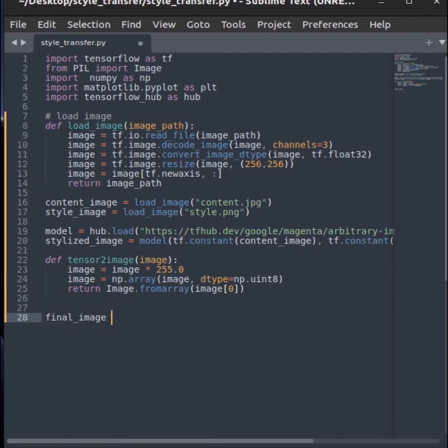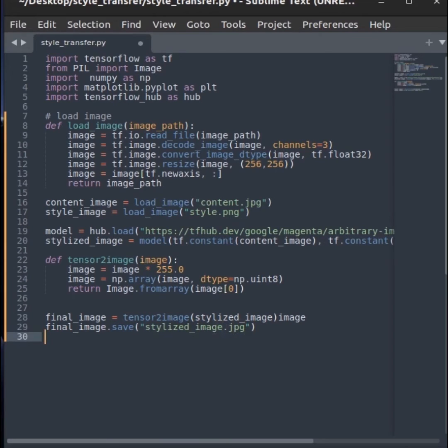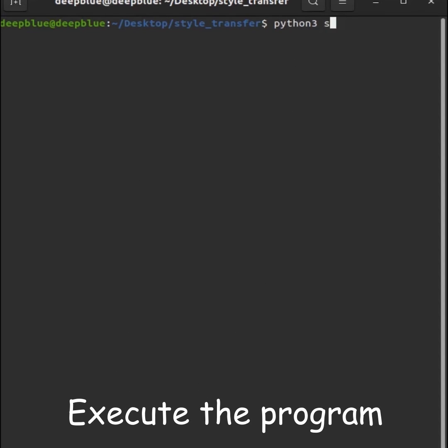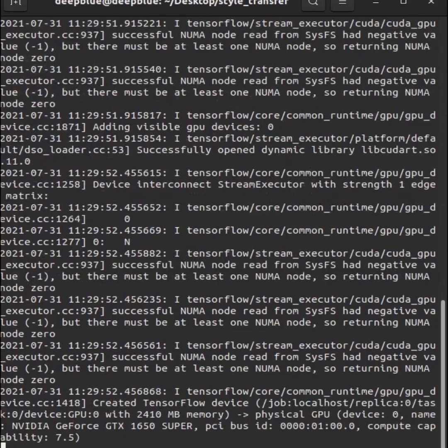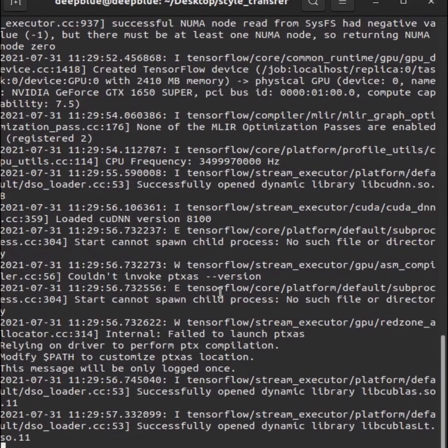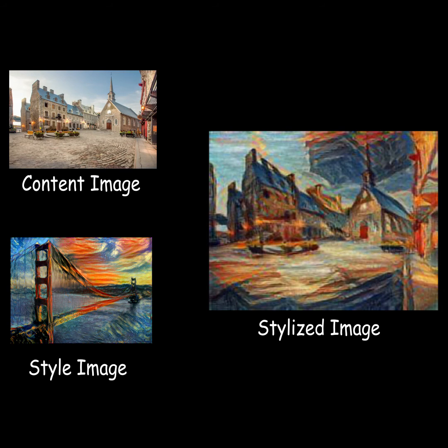Now, use that function to get the final image and save it by the name you want. Then, the image will be saved at the same location where your program is. And here is the final stylized image.